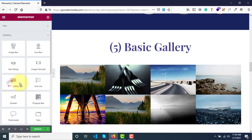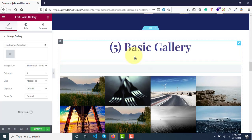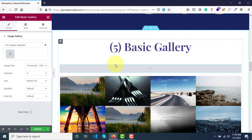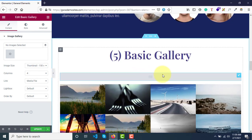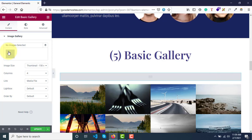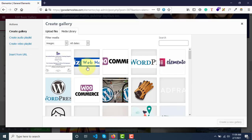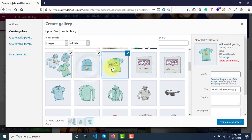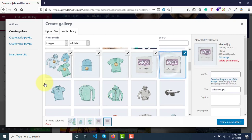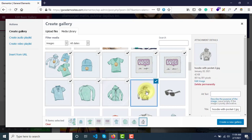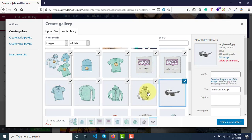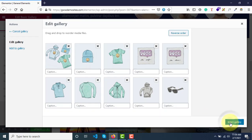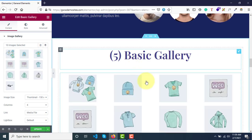Simply drag it wherever you want. Just as we created the image carousel, we now create a gallery. Select this widget, go to the left panel, and select your images. I'll select these images again — 10 images — and click insert. So now we have 10 images here.